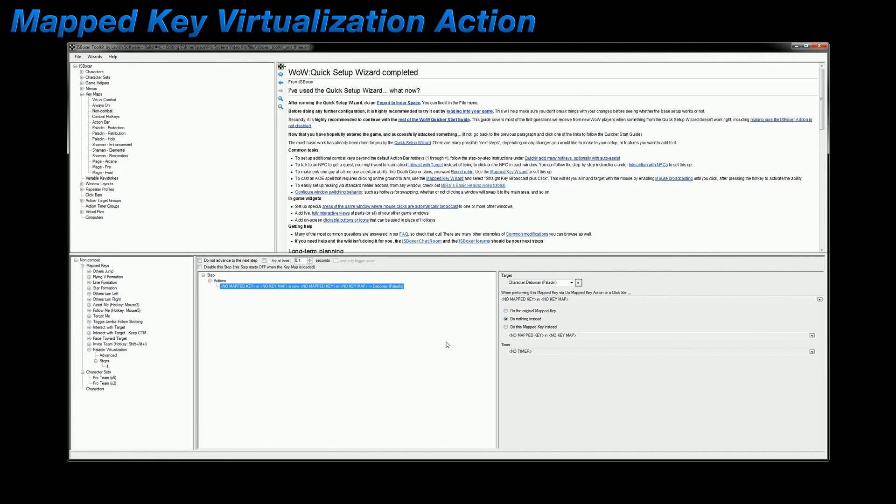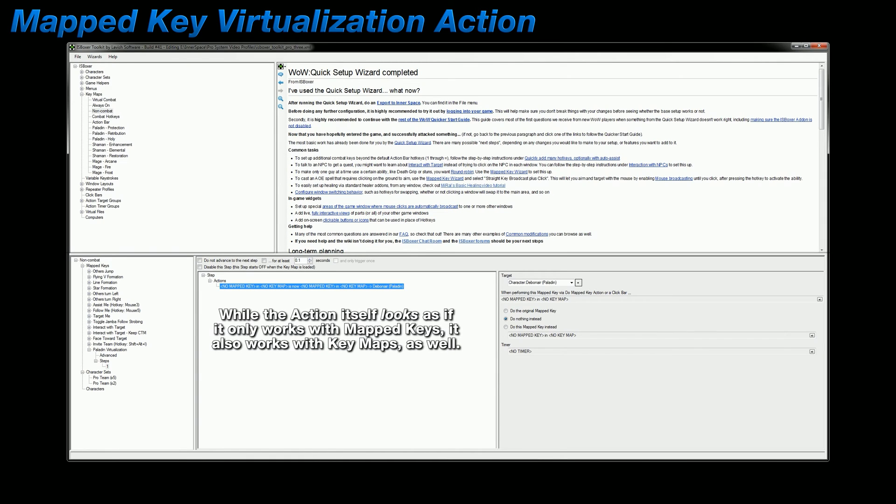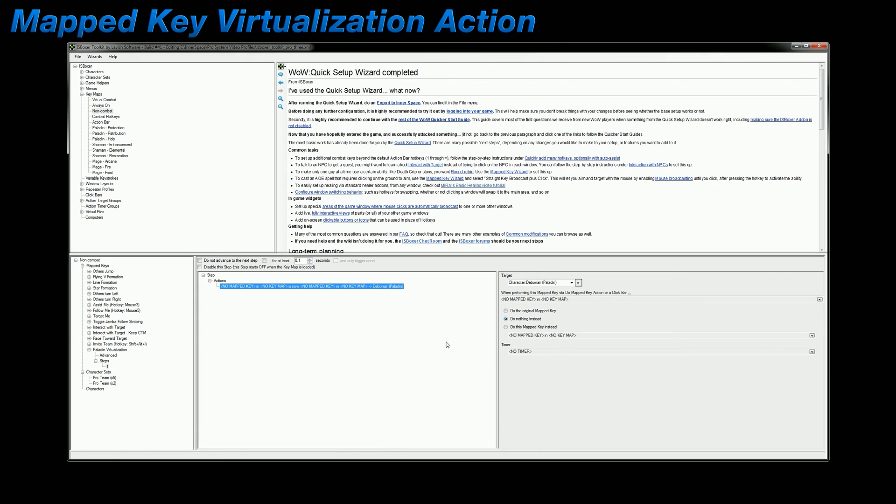ISBoxer comes equipped with a mapped key action specifically made for adjusting your virtualization on the fly, and it's conveniently named Mapped Key Virtualization Action. What this action does is allow you to temporarily reassign, redirect, or cancel out the virtualization that is currently being used. And while the text in this action itself says mapped key, it also works with key maps in the same way. Now there are numerous uses for this action across several different configurations, but I'm only going to give an example based upon what I've covered in this series so far.